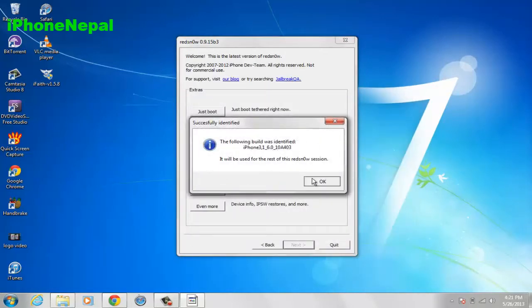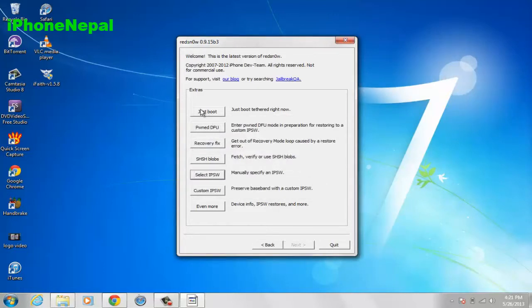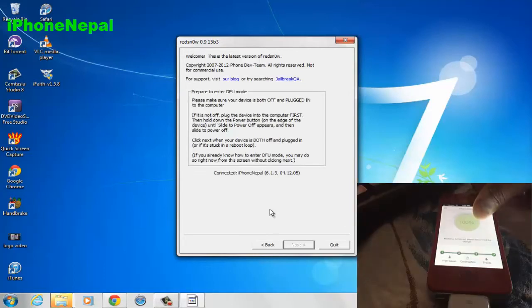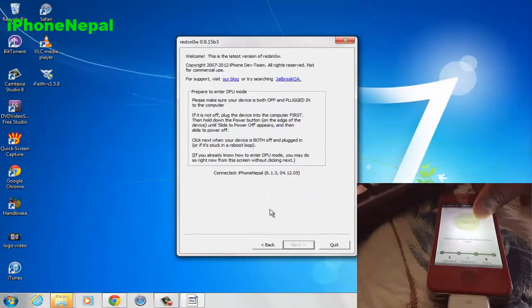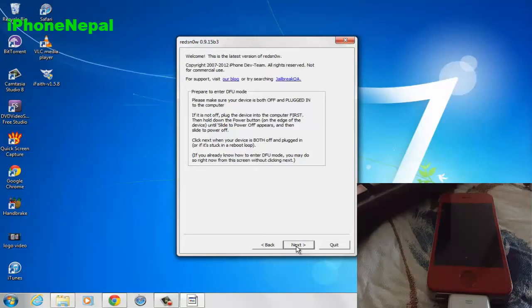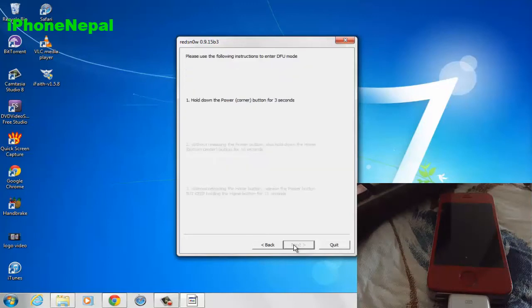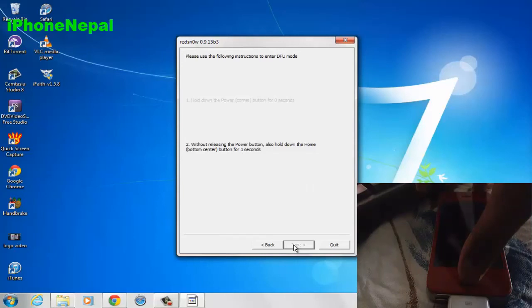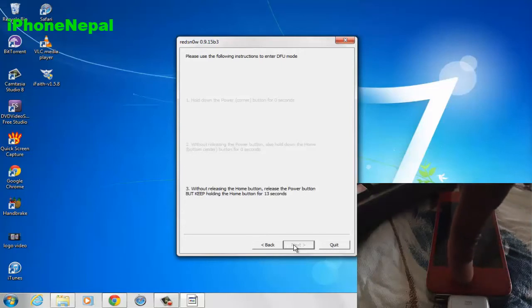It will say Build Identified — click OK. Now click Just Boot. Turn off your iPhone. Once it's off, the Next button will appear — click Next. You then need to put your phone into DFU mode: hold Home and Power button for 10 seconds, then release the Power button while keeping the Home button held.